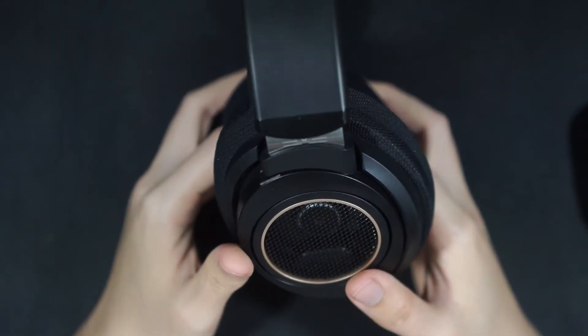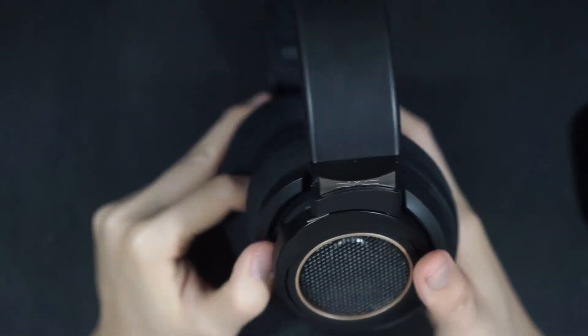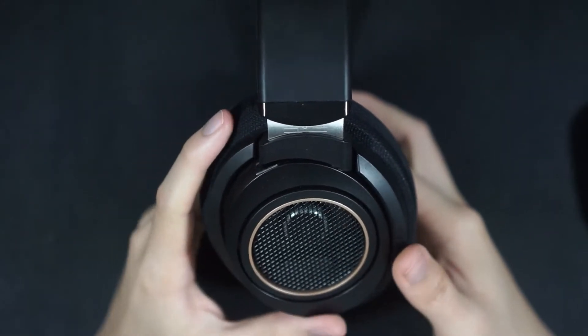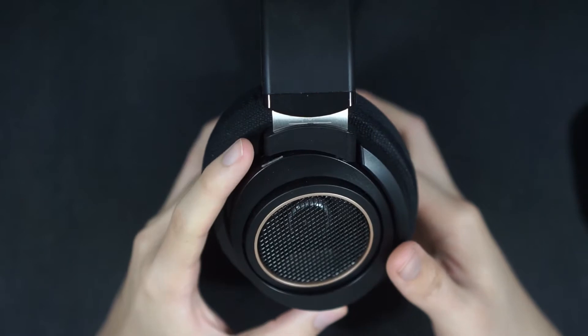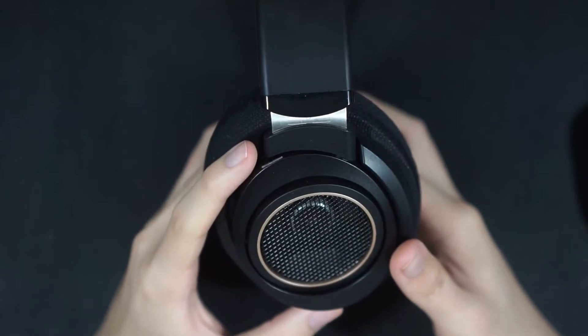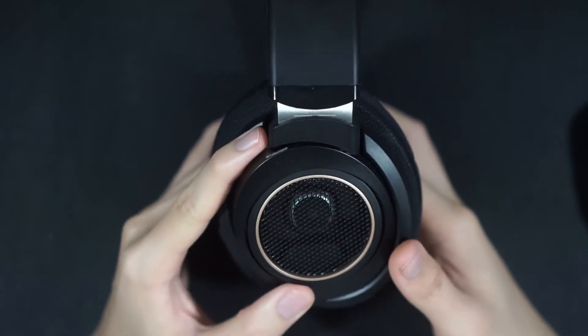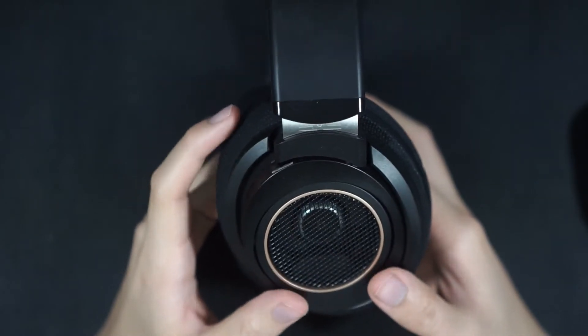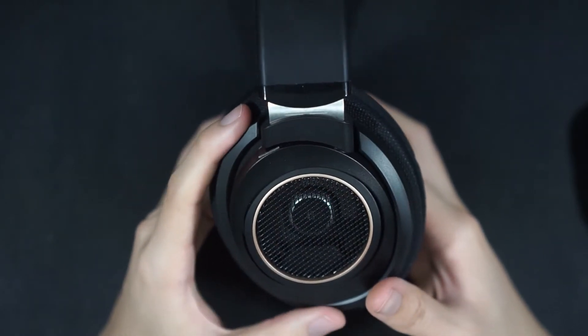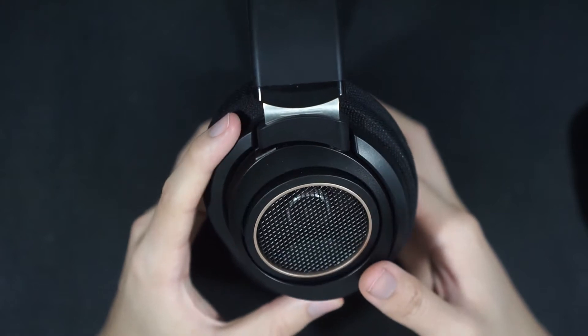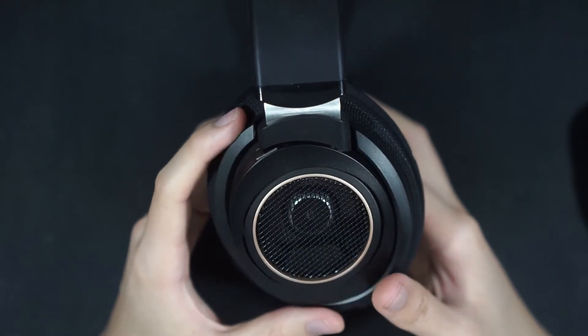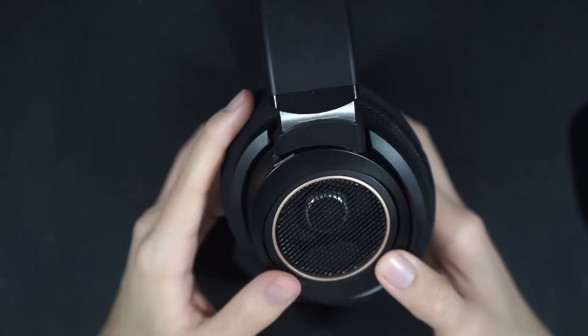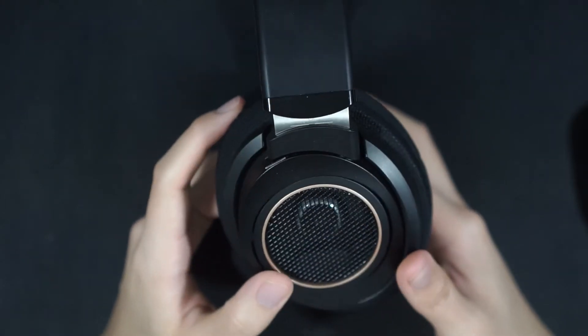These are the next thing after the SHP 9500s, the SHP 9600s, the long-awaited successor to the SHP 9500s. And I don't think they are, they're very different beasts.